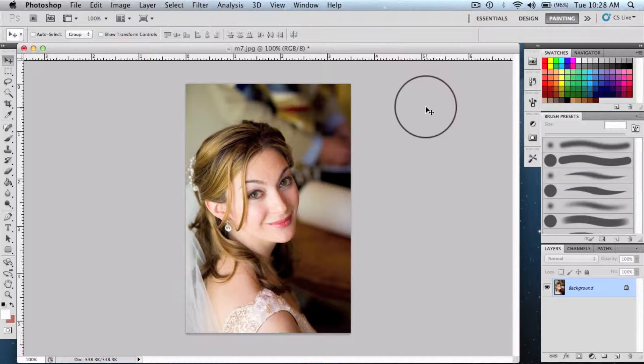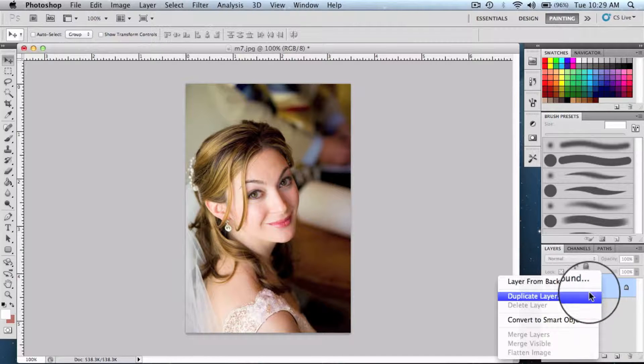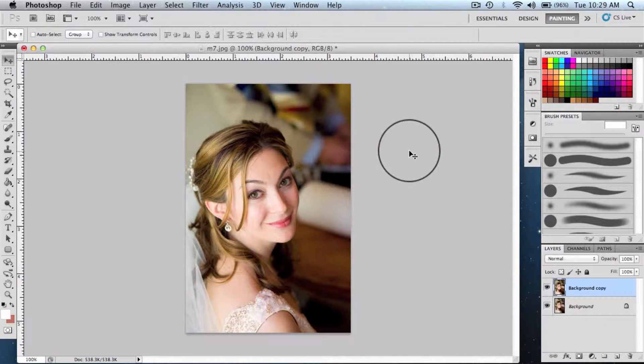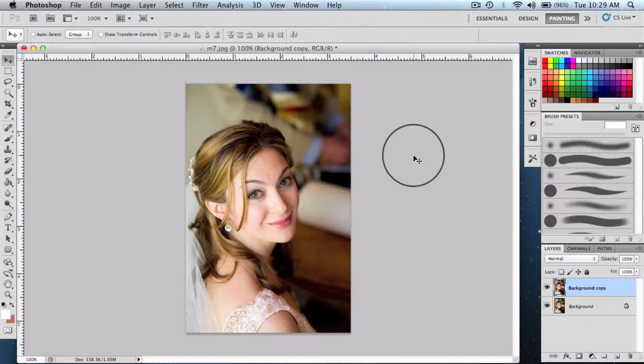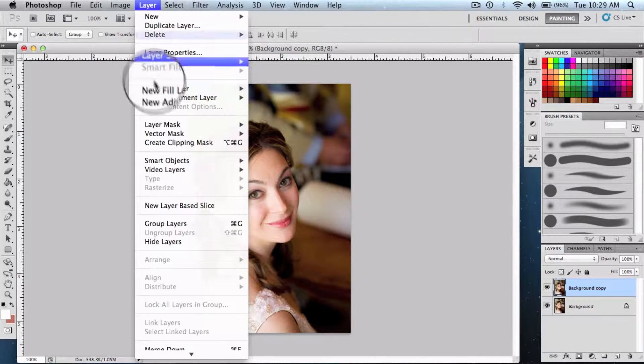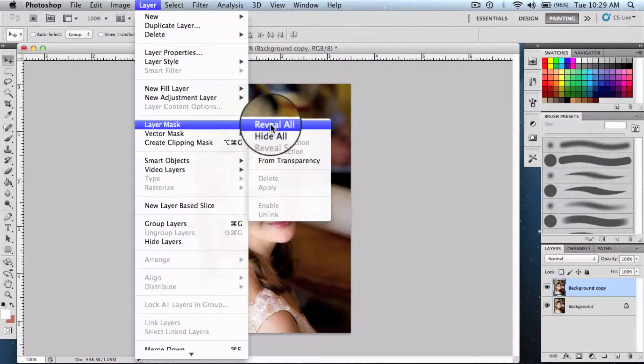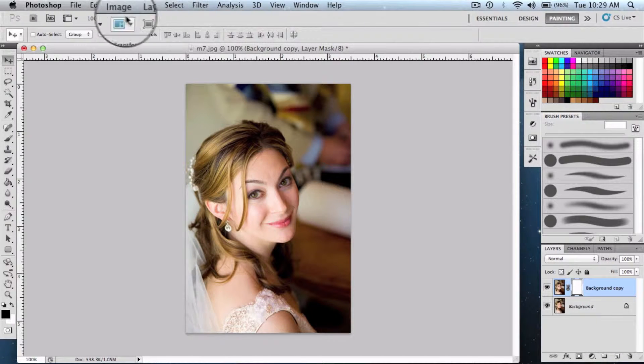Right-click on the background layer and duplicate it. Then we need to get into the layer menu and add a layer mask and say reveal all.